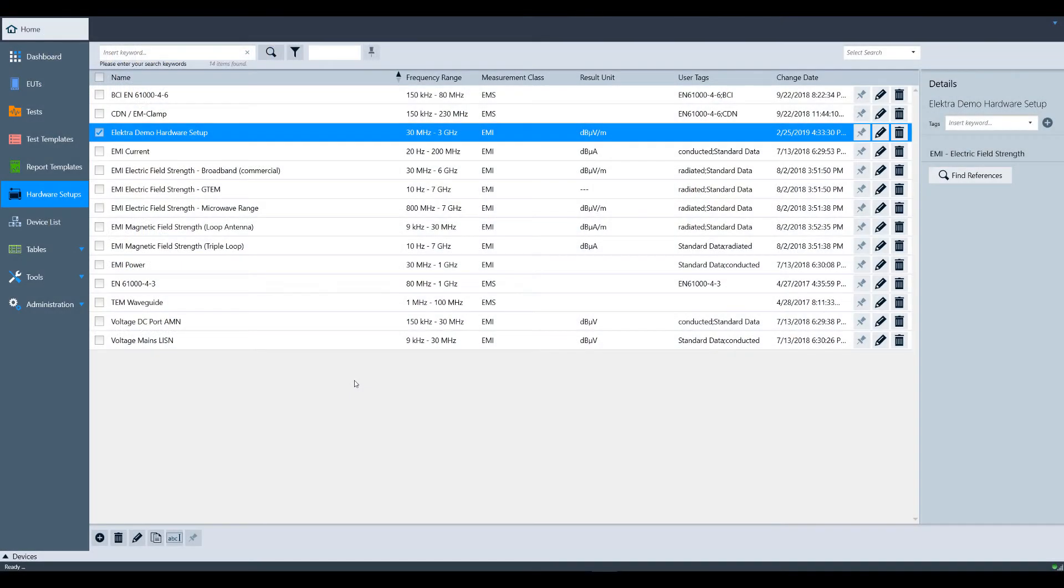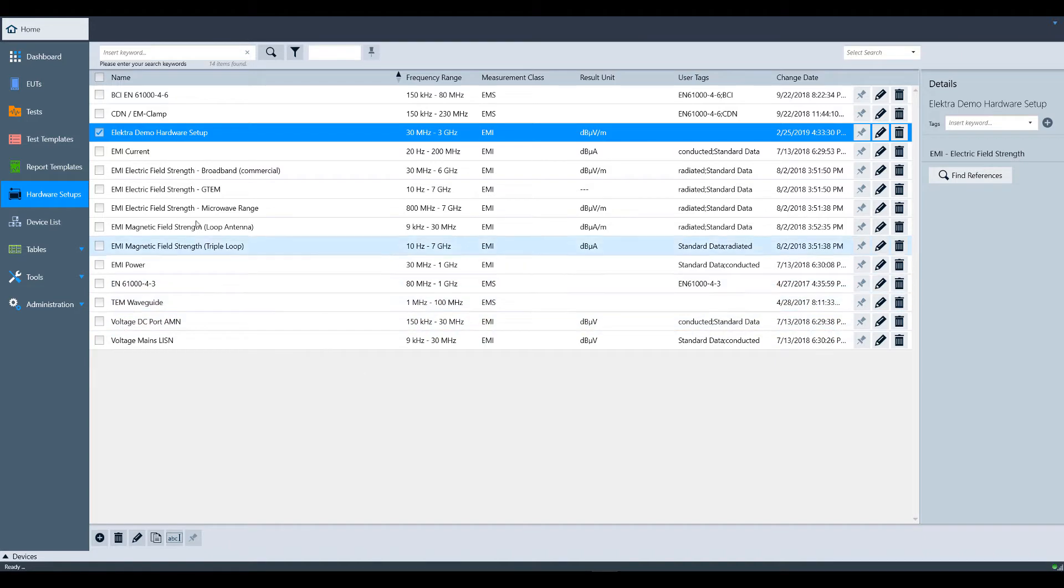If you're following along from the hardware setup video, I'm continuing from where we left off. At this point, we have a hardware setup that incorporated all of our factors and devices. Now we want to configure our test parameters. To begin, click on Test Templates in the left sidebar.